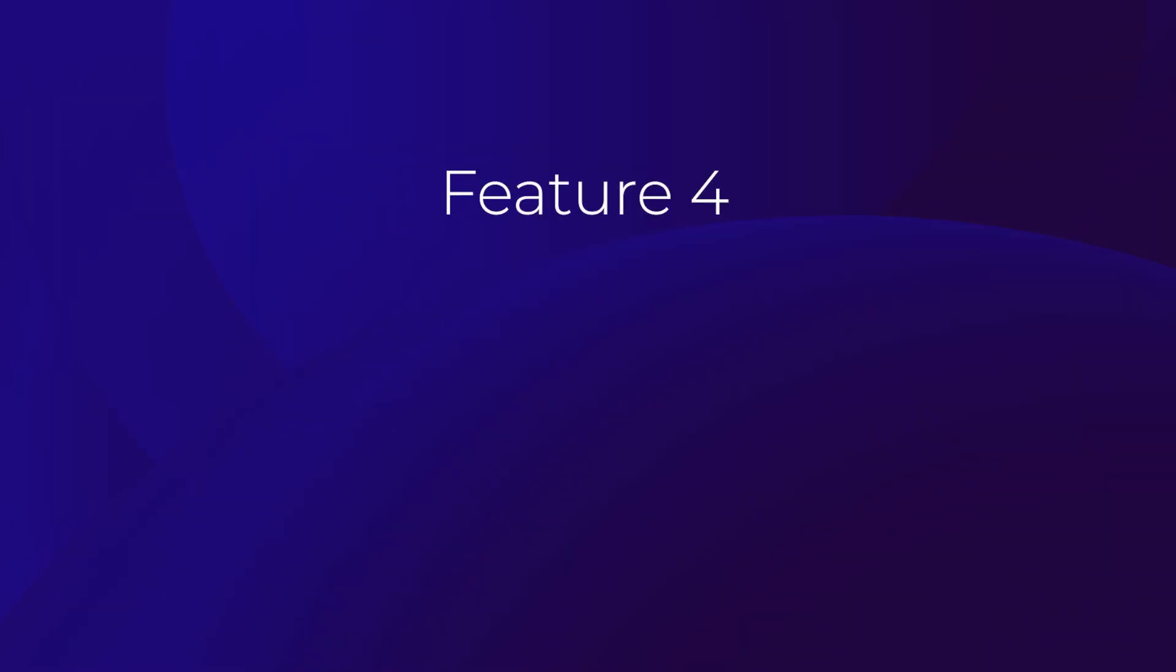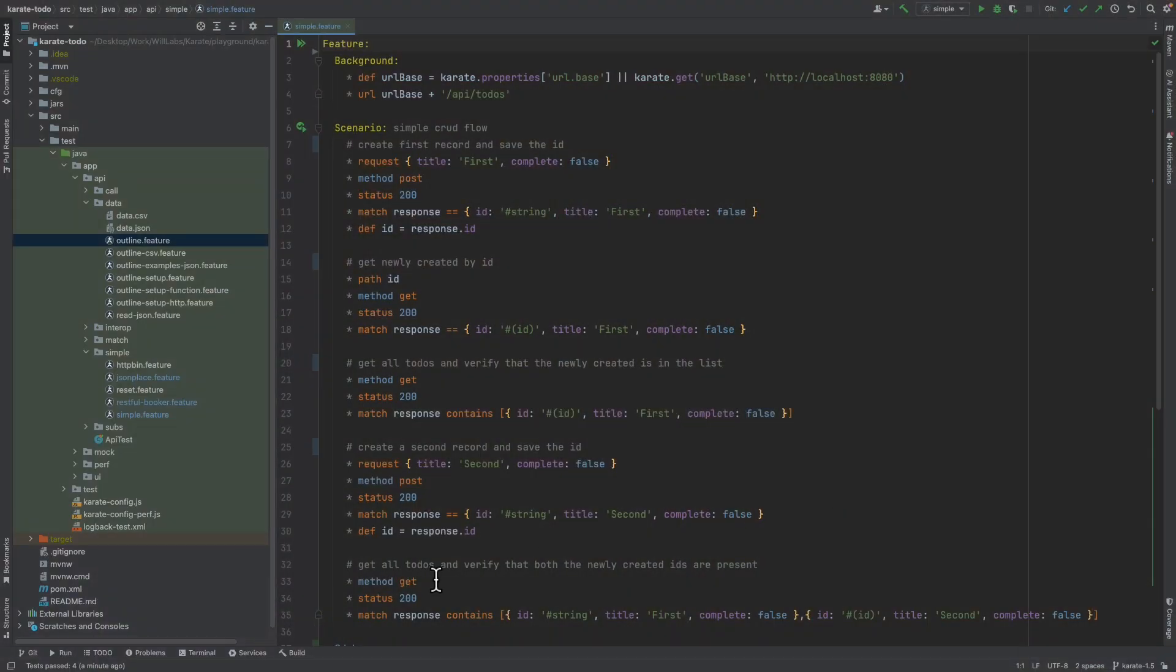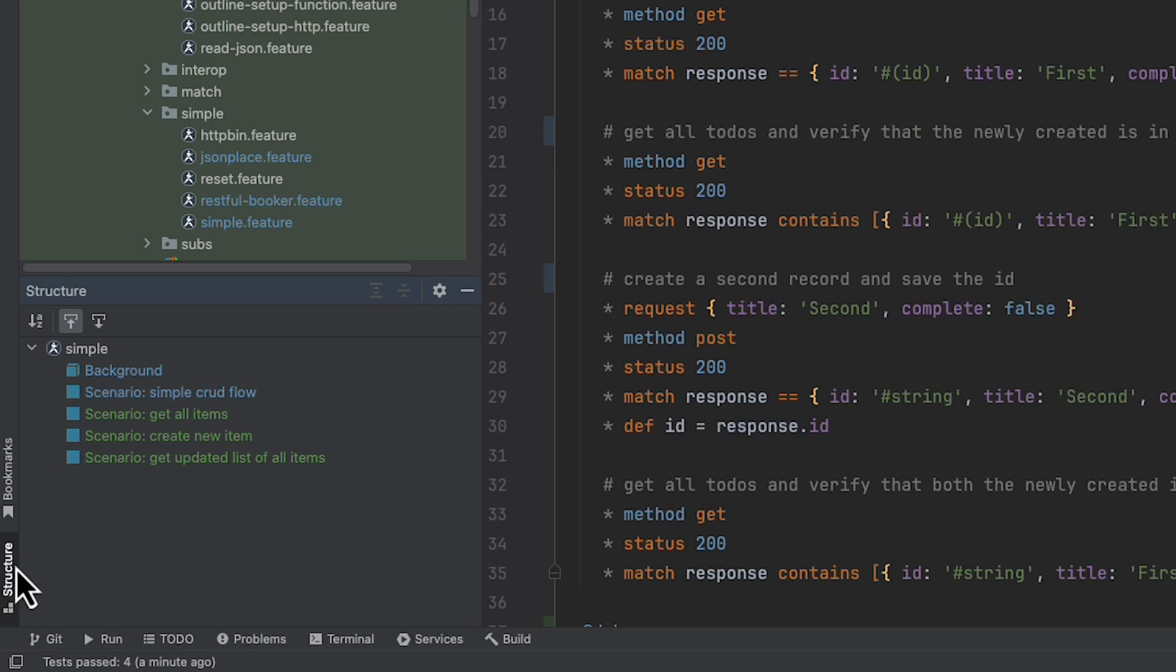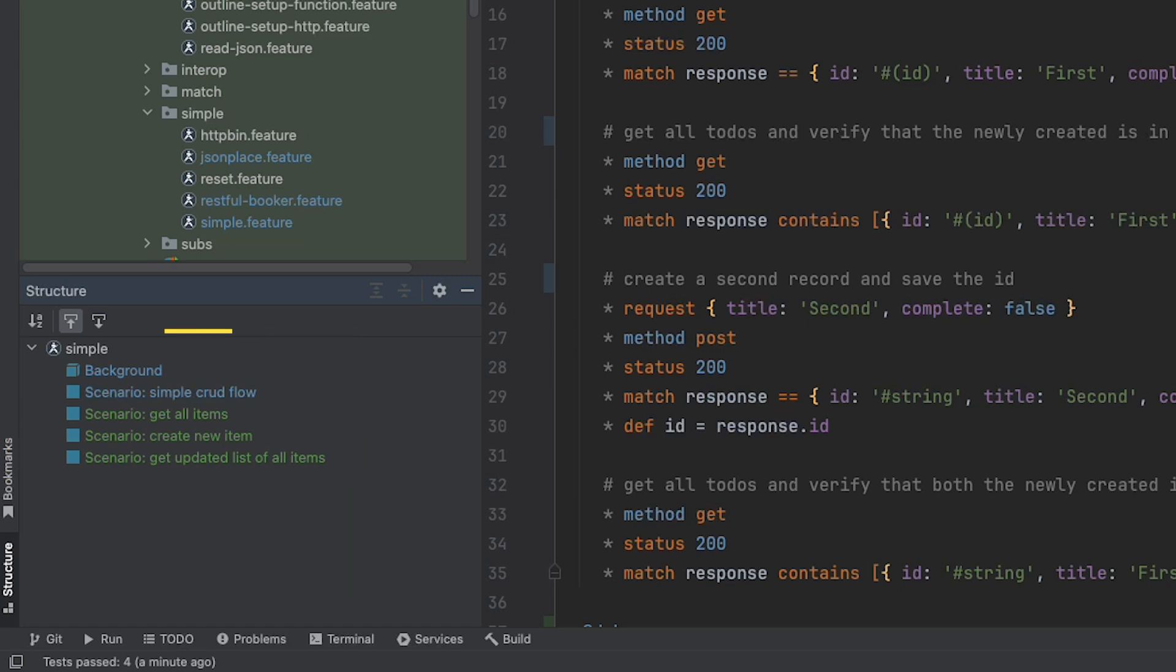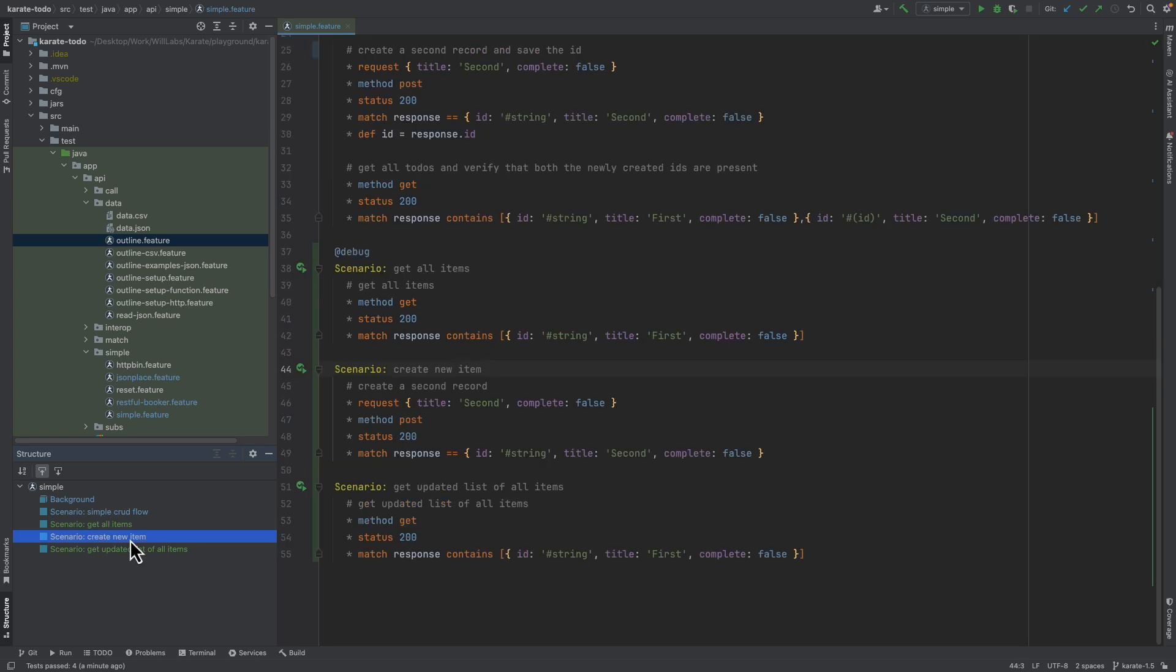The next feature that the plus tier of the plugin offers is support for the structure view in IntelliJ IDEA. We can open the structure view by clicking in the bottom left hand corner of the IDE. And we can see that the structure view shows us a nice breakdown summary of all the scenarios that are in the Karate file we currently have open. You can even click on any entry in the structure and navigate quickly to different parts of the feature file.